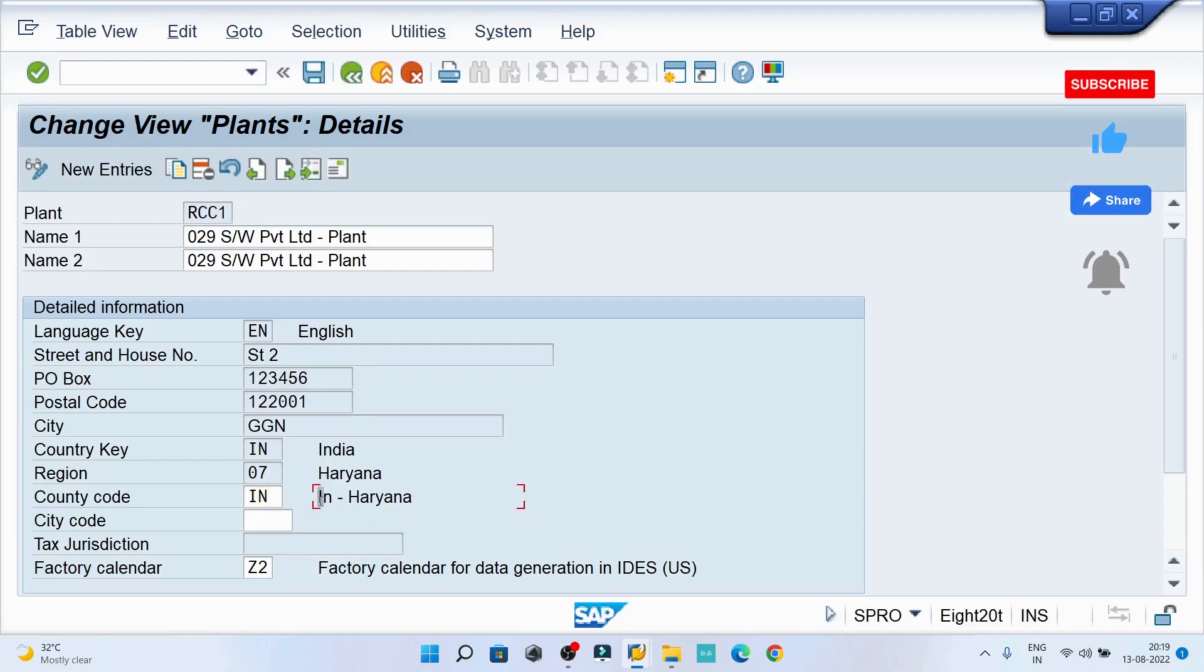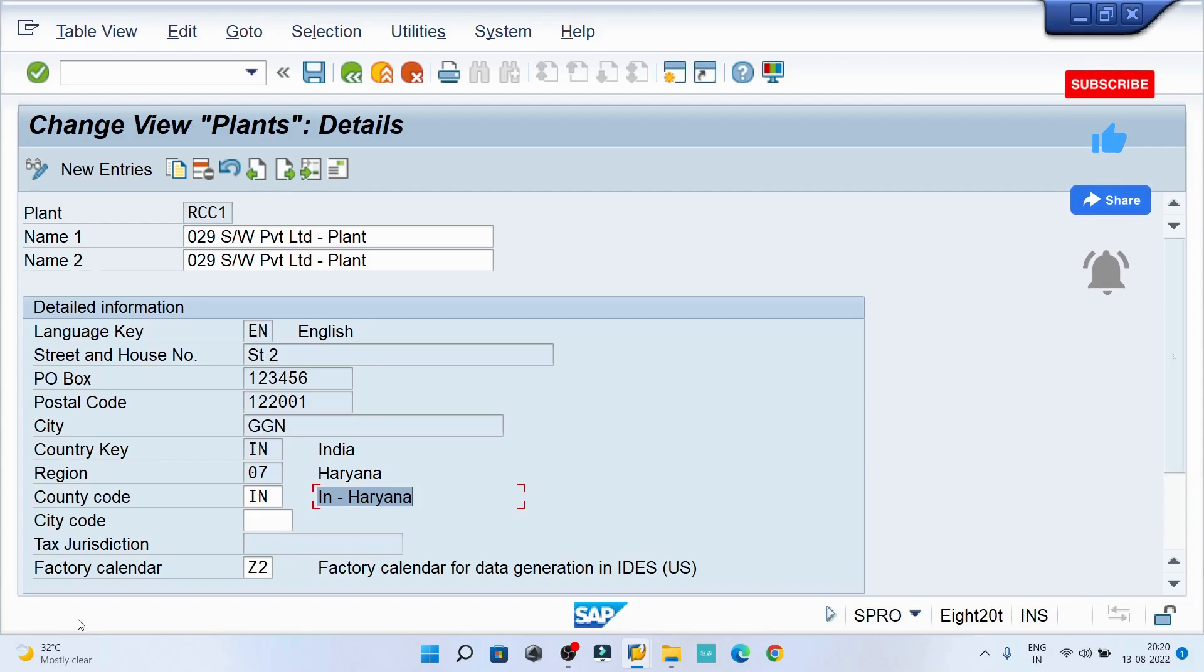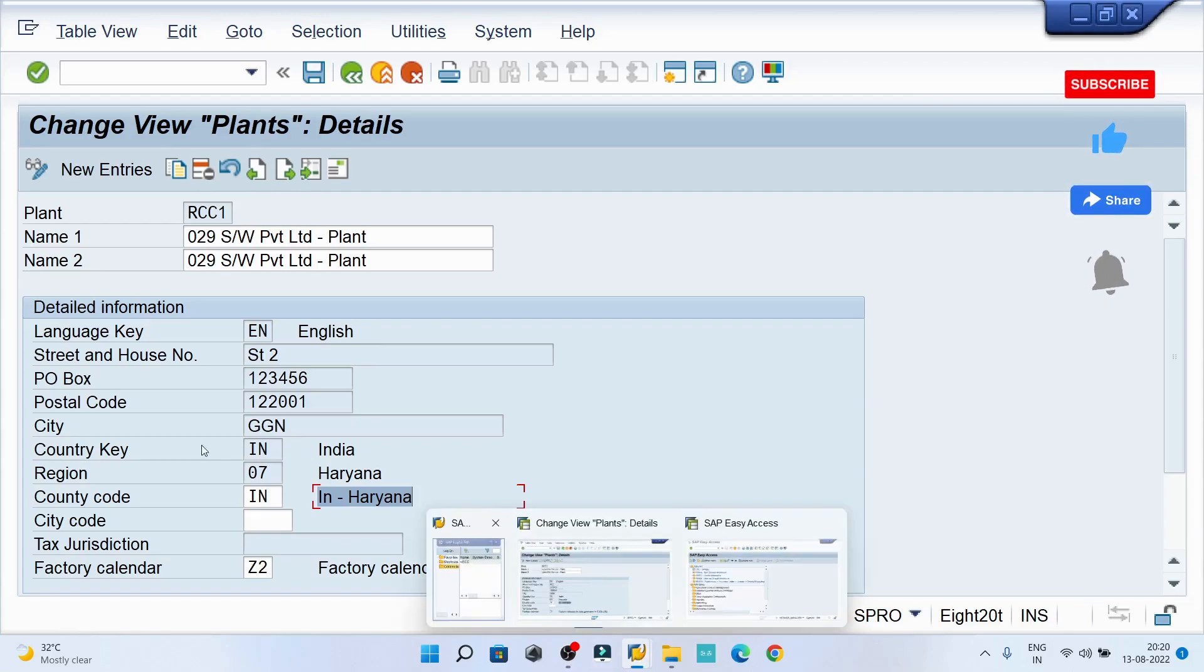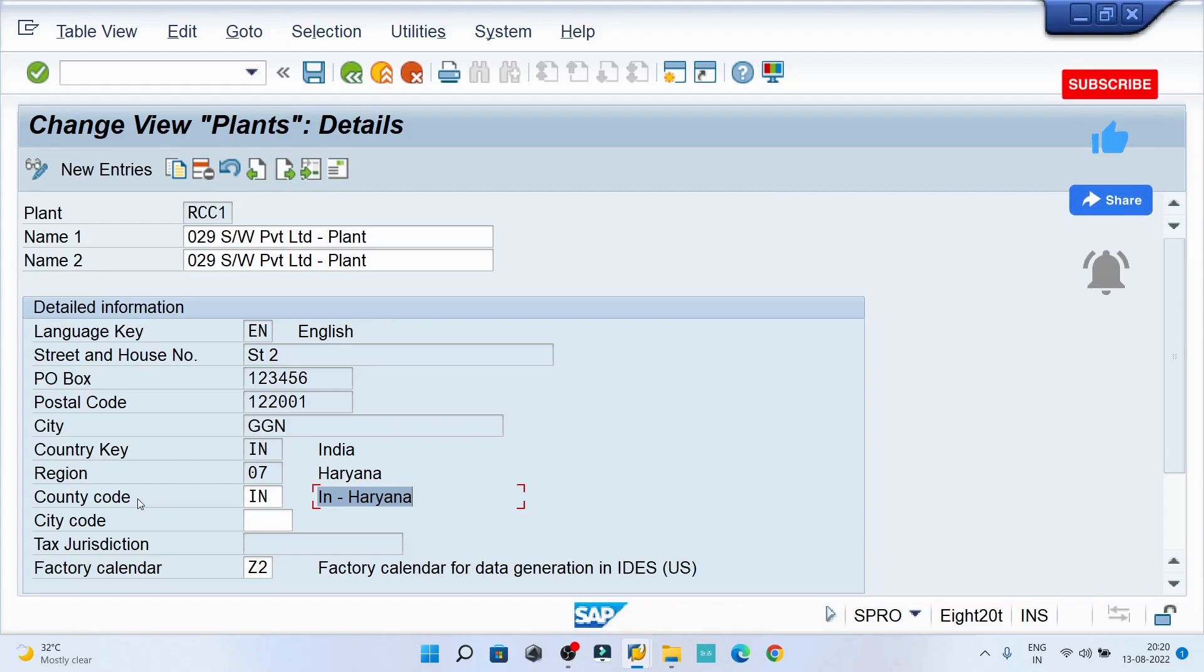If you try to hit enter, you can see India Haryana information is popping up now and there is no error message in the bottom. In this way you can resolve the error which is just causing because of the country code.